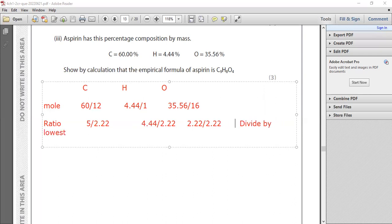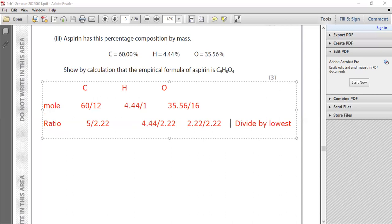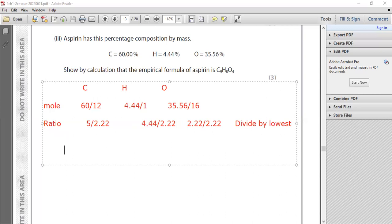That's okay. So now what are the products here? The first one, 5 divided by 2.22, is 2.25.